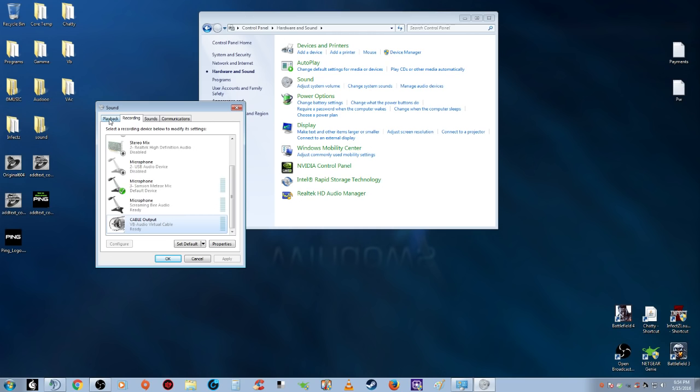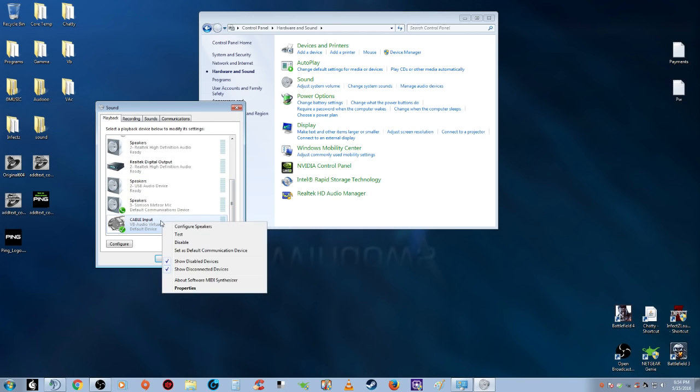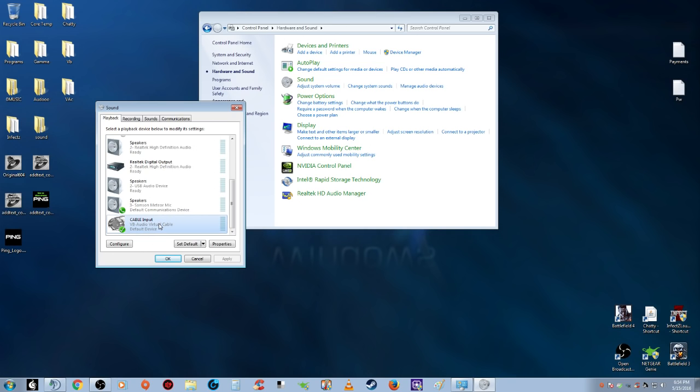Then go back to Playback and set Cable Input as default. Make sure that one's set to default and make sure whatever speakers you're using are on too.